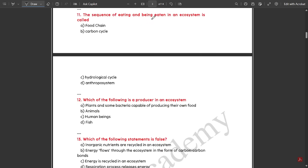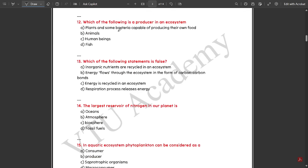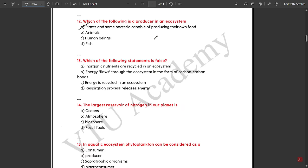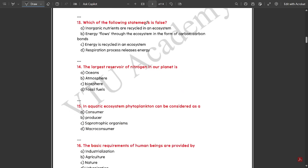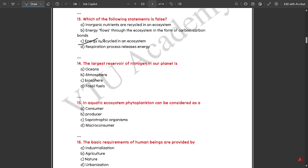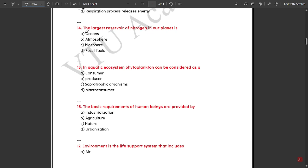The sequence of eating and being eaten in an ecosystem is called a food chain. Which of the following is a producer in an ecosystem — plants and some bacteria capable of producing their own food are the producers. Which of the following statements is false — 'energy is recycled in an ecosystem' is false, because the energy flow is not repeated, it is not recycled. Option C is the correct answer.